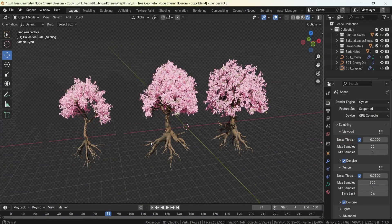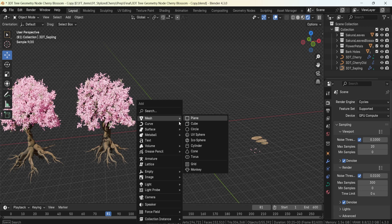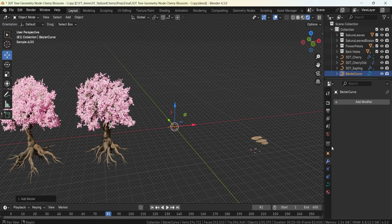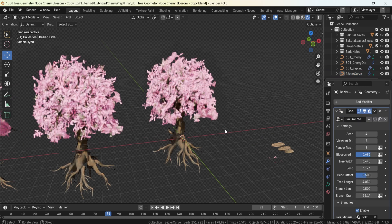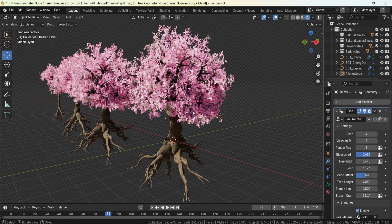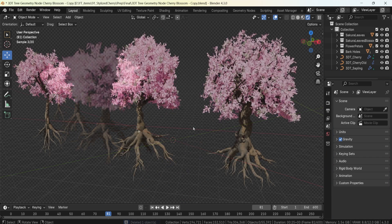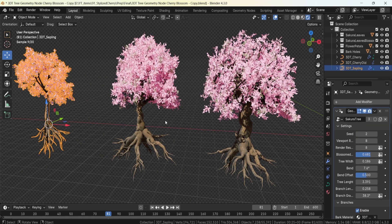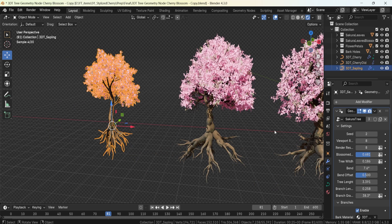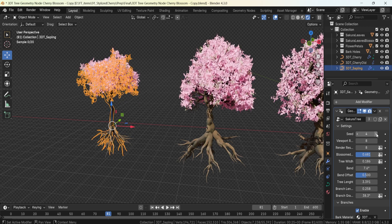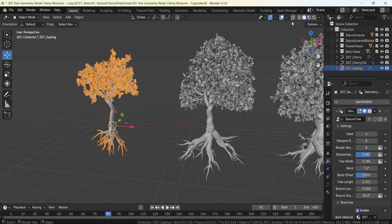This geometry node lets you generate any type of sakura tree shape from a simple curve. All you need to do is add a geometry node modifier, grab a sakura tree preset, and you're ready to go. This setup comes with three presets: a young sapling type, a normal tree, and an older looking tree. For variations, simply adjust the seed setting and you'll get a very nice range of unique setups.